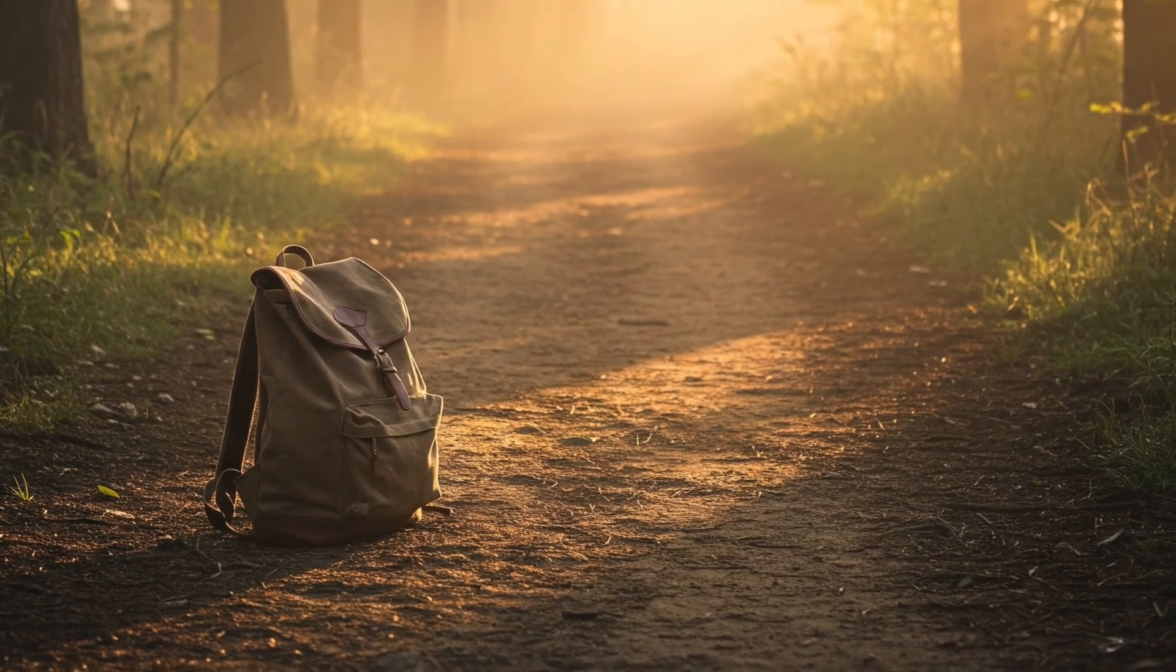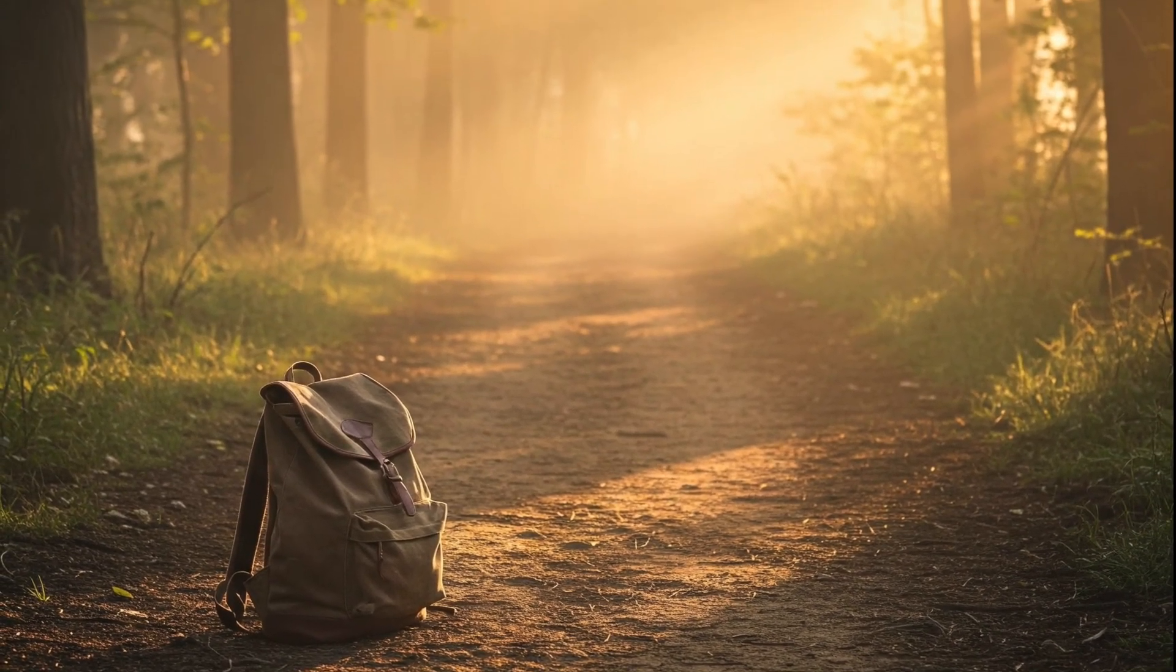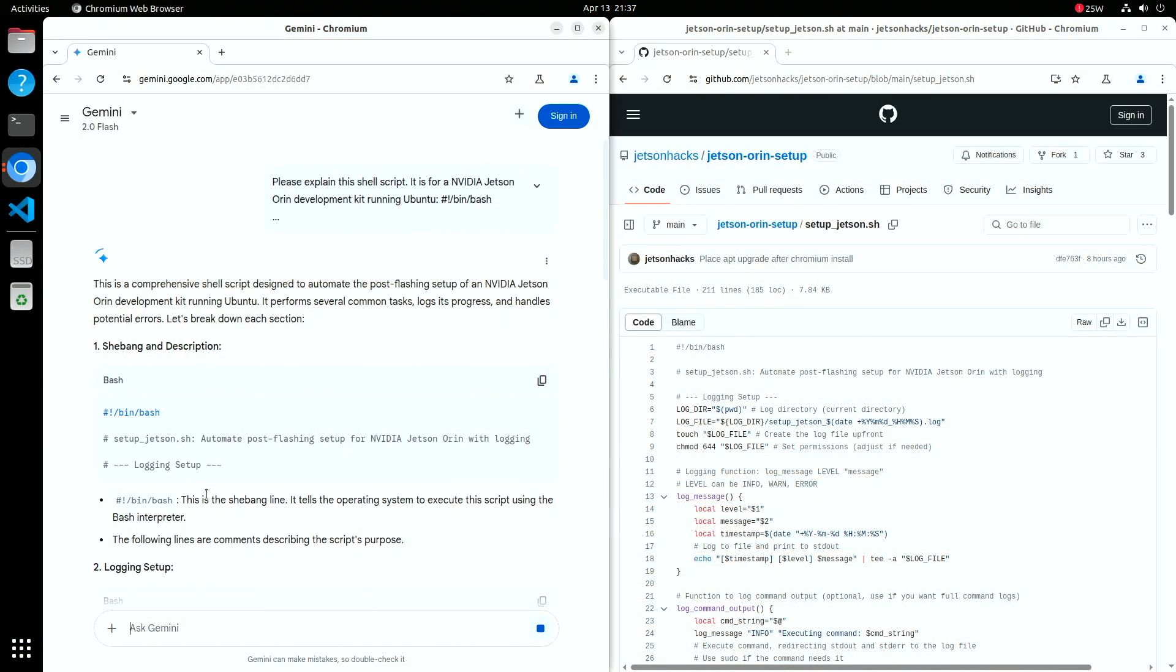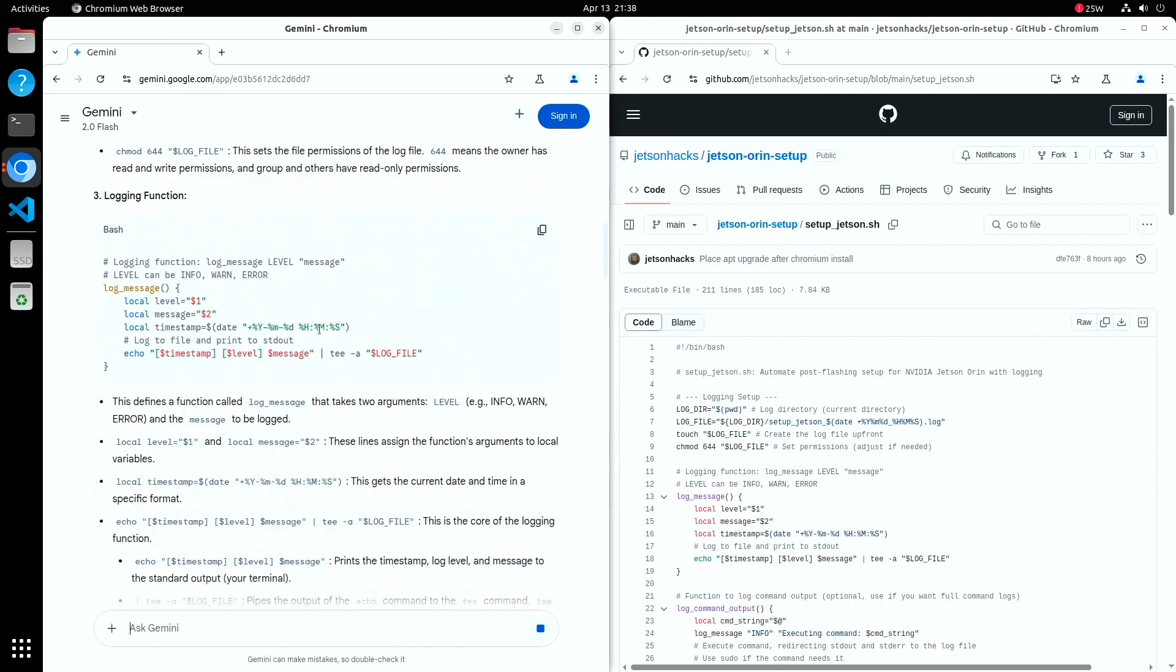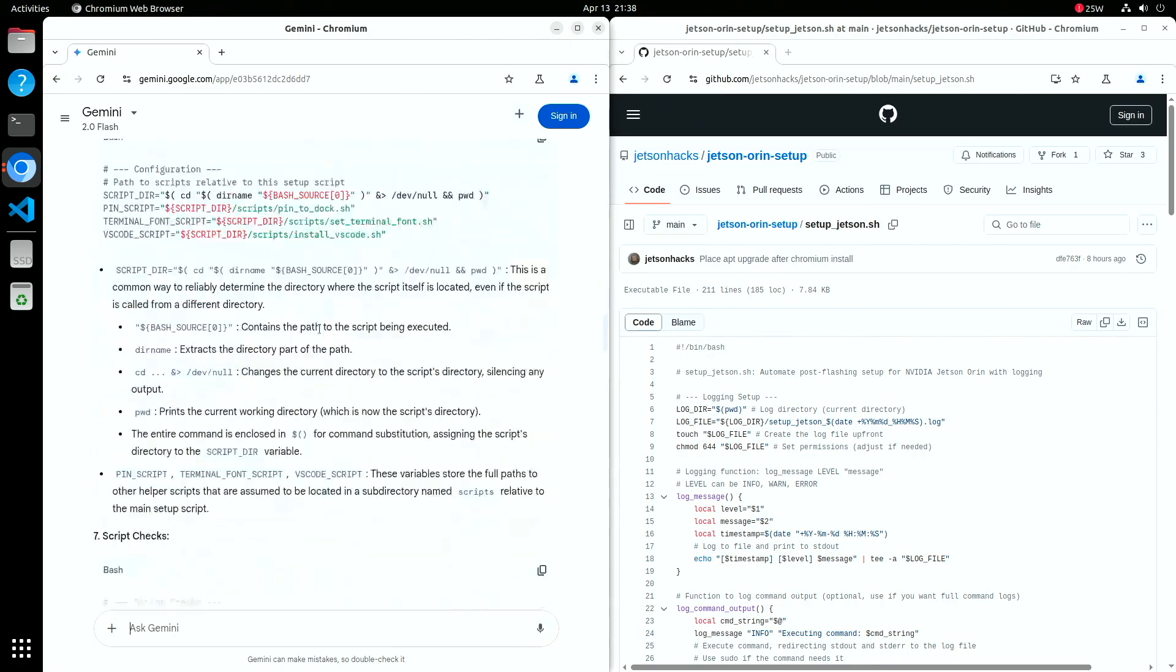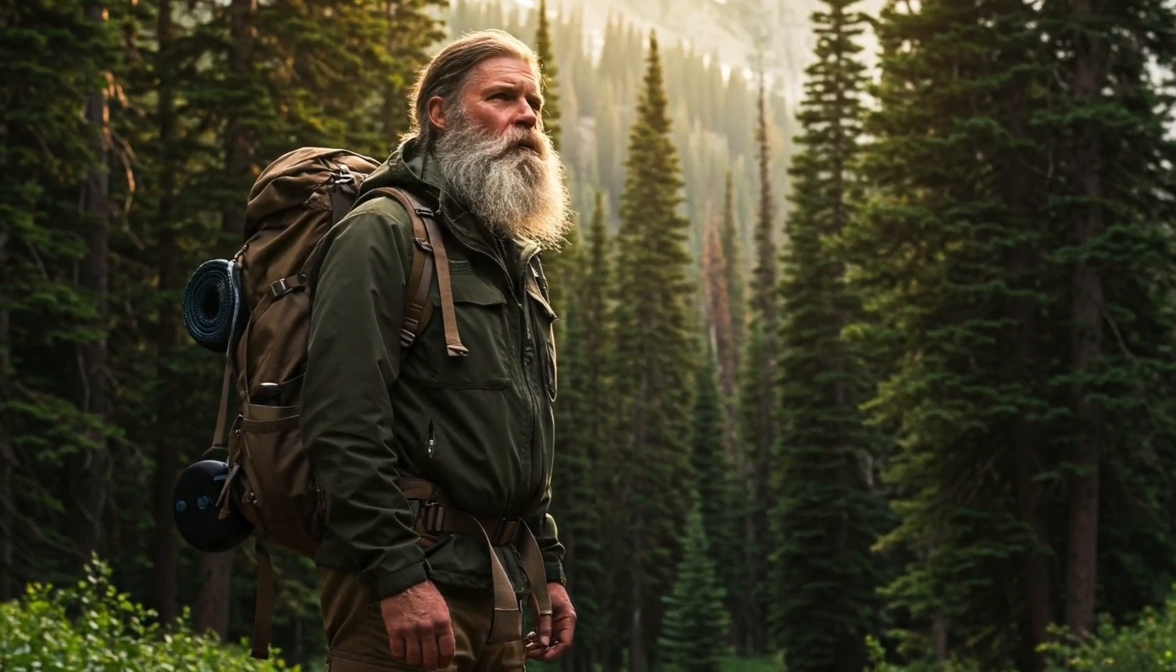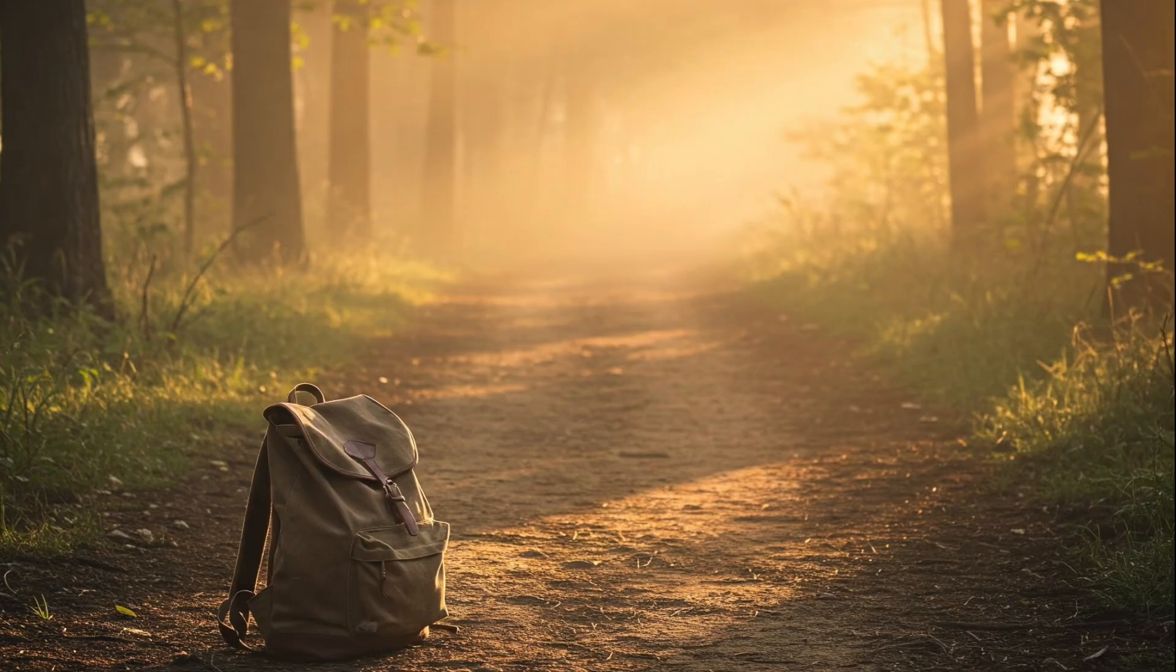Every journey starts with what we bring: tools, habits, maybe even a little experience. This journey starts here, setting up your Jetson for the first time. So before we begin, I want to give you something for your backpack, a setup script. It won't do everything, but it handles the basics, the things I used to forget. And you won't be alone. We'll introduce a guide to help tailor this setup to suit your needs.